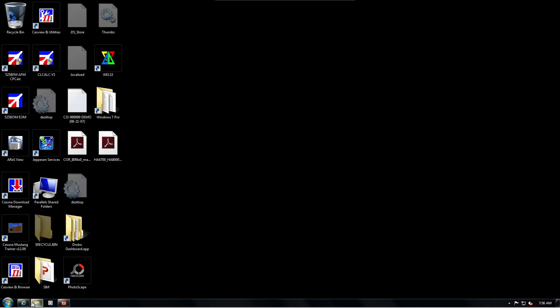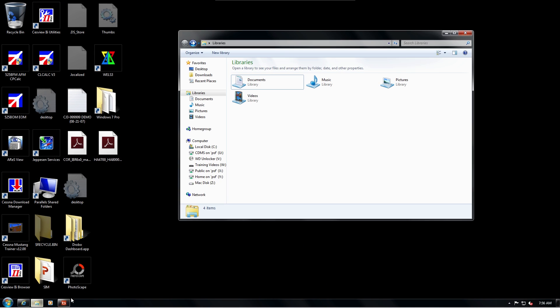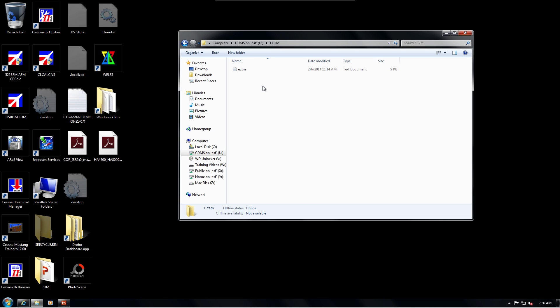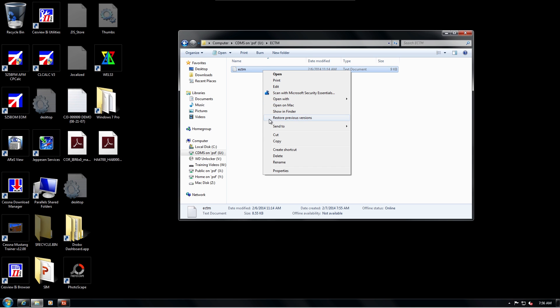Access the SD card and open the ECTM folder. There will be a small ectm.txt file located there. Copy this onto your computer.